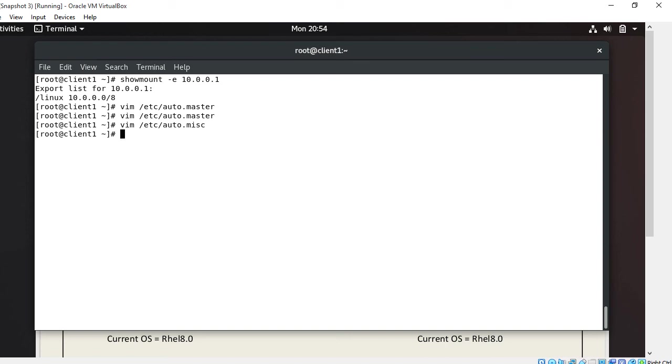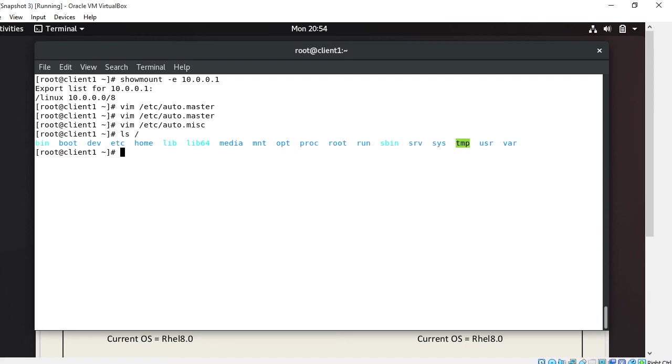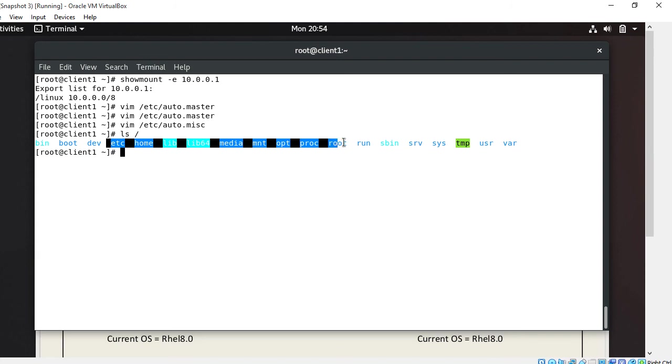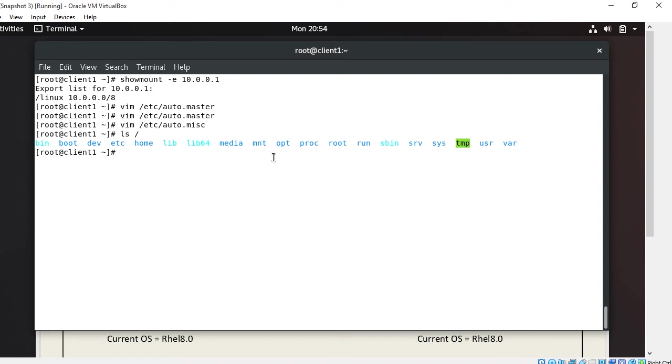Now our fifth point: start autofs service. But before that, I'll check if at /location there is already any test directory pre-configured. There is nothing shown here, no test directory is indicated. That's great.